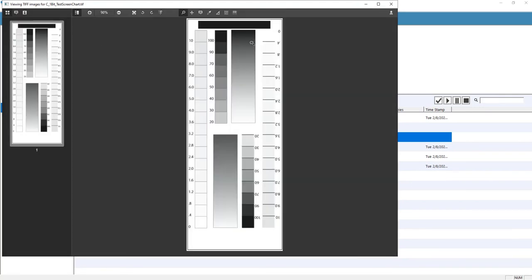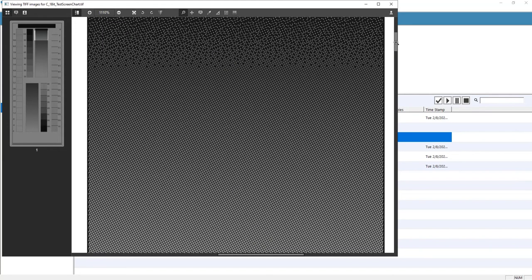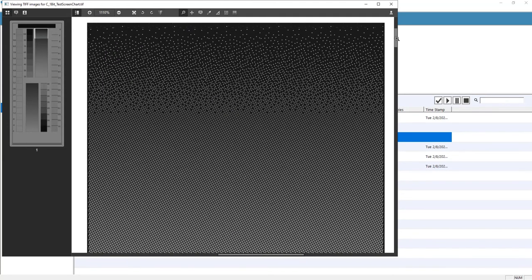We'll zoom in for a closer look. Here you can clearly see the transition and Smart Flexo's ability to adapt to your printing environment.